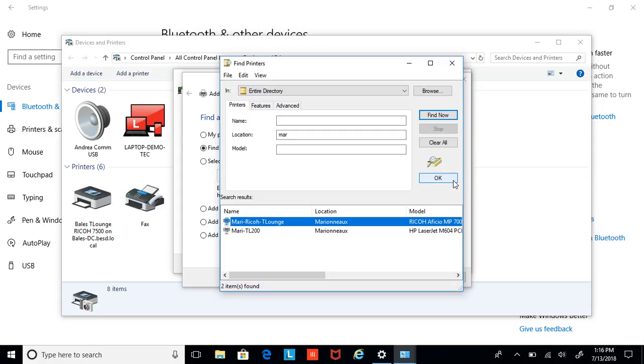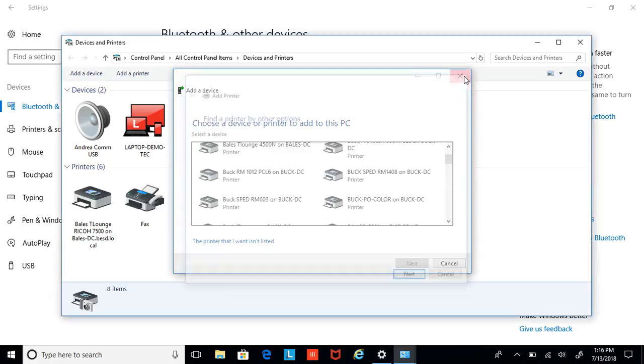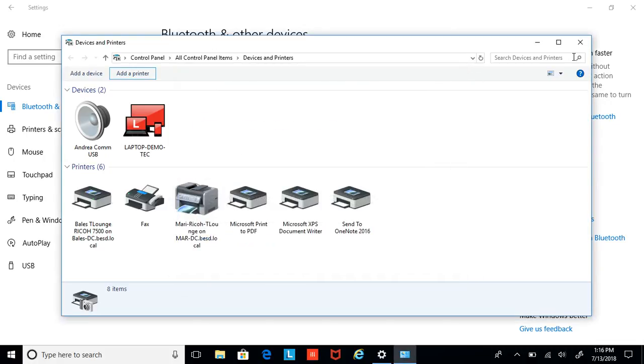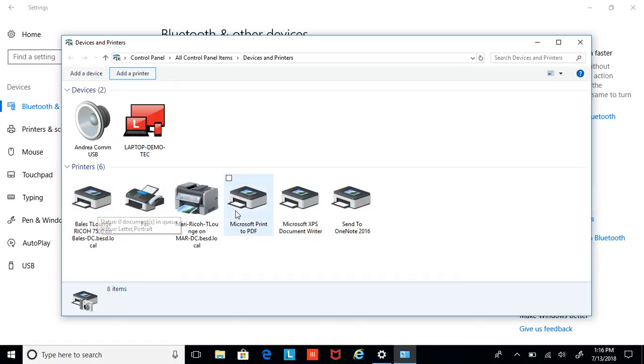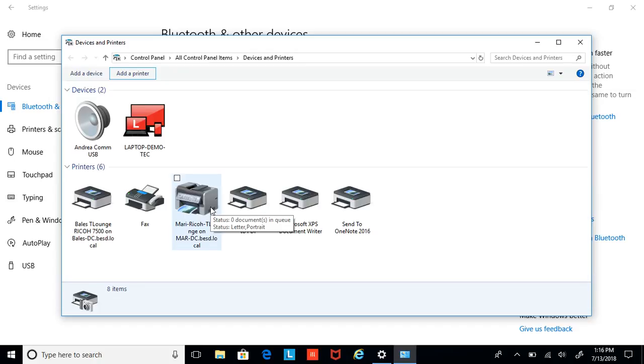So again, that will give you a little cheat sheet for that. Once you have added that printer, you will find it here. I've added a Bales, and I've added a Mare now, and that's my printer, my network printer. It should be ready to go. That says that I am there.